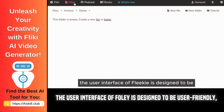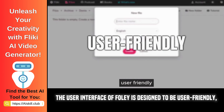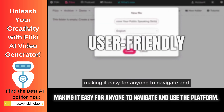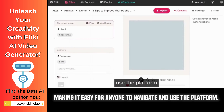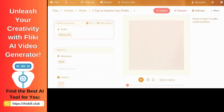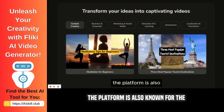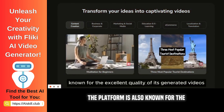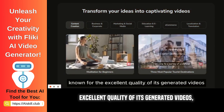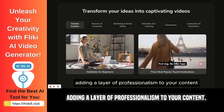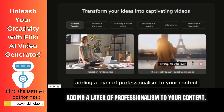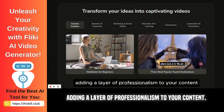The user interface of Flicky is designed to be user-friendly, making it easy for anyone to navigate and use the platform. The platform is also known for the excellent quality of its generated videos, adding a layer of professionalism to your content.